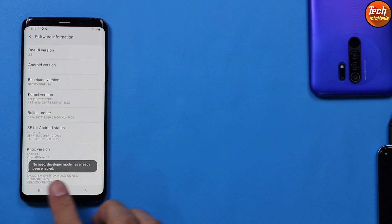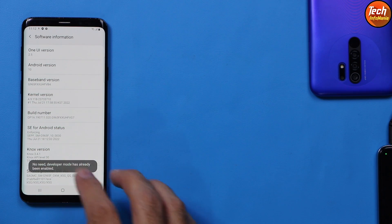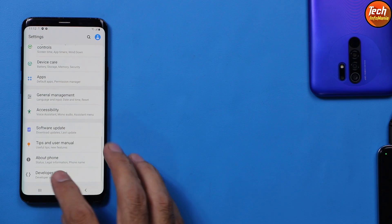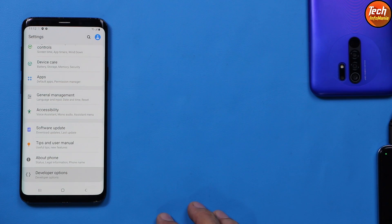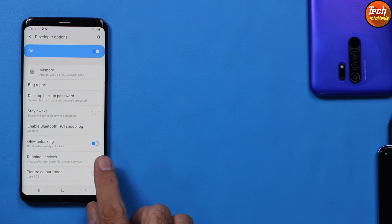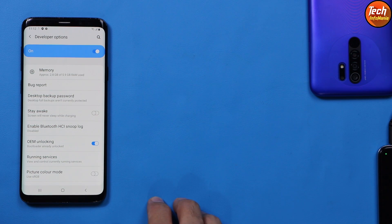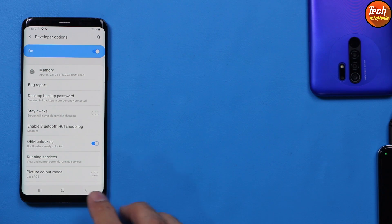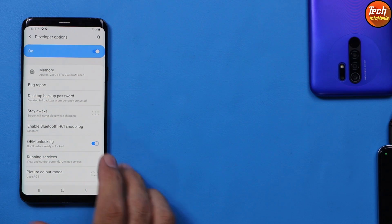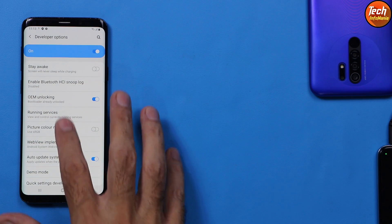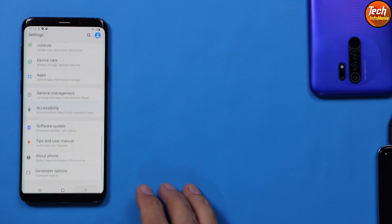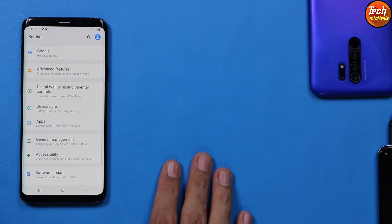Now you need to unlock the bootloader. Click the build number seven times to enable Developer Options. Go back to Settings, scroll down, tap Developer Options, and turn on OEM Unlocking. OEM unlocking is required to unlock the bootloader. Without unlocking the bootloader you cannot flash any custom recovery, root, or flash any custom ROM.